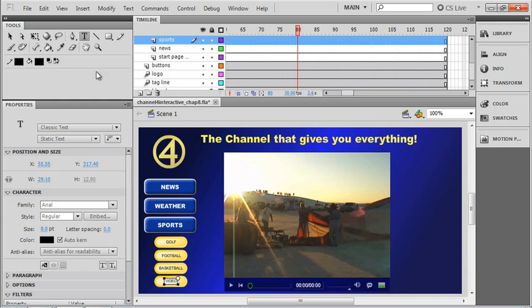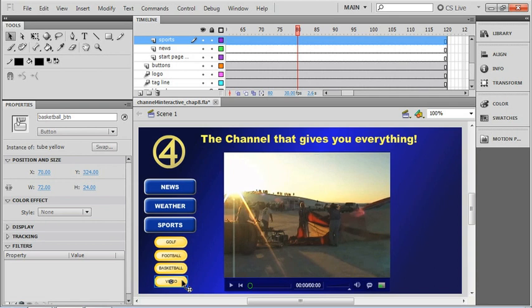Last but not least, let me go over to my normal selection tool. Don't forget that we have to change the instance name of the button. When we copied that button object, we got everything, including the old name.